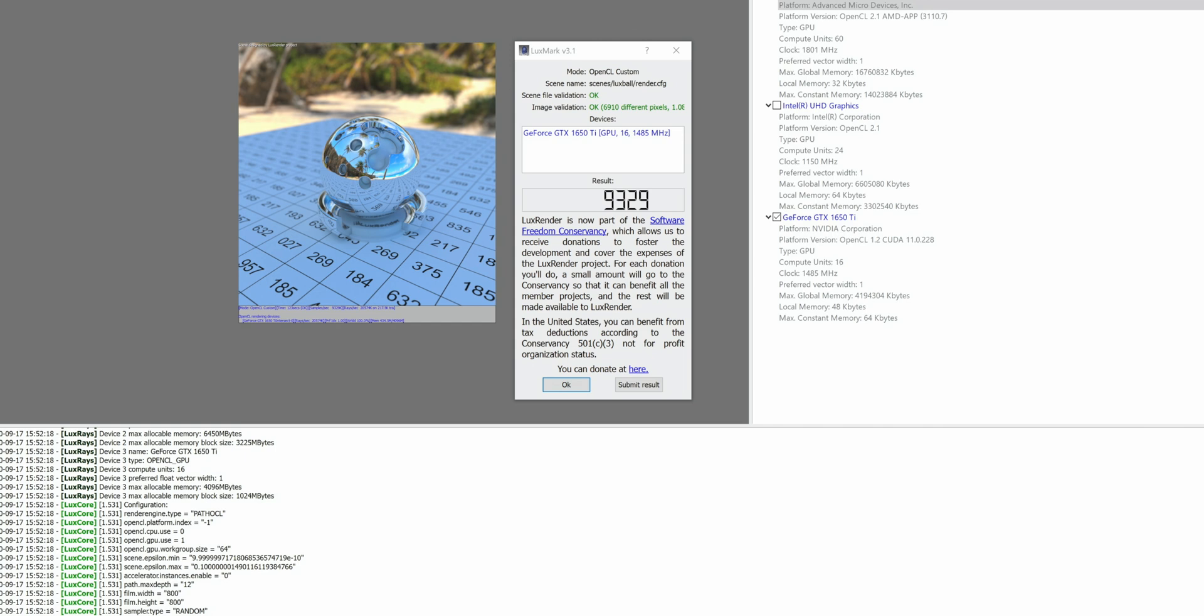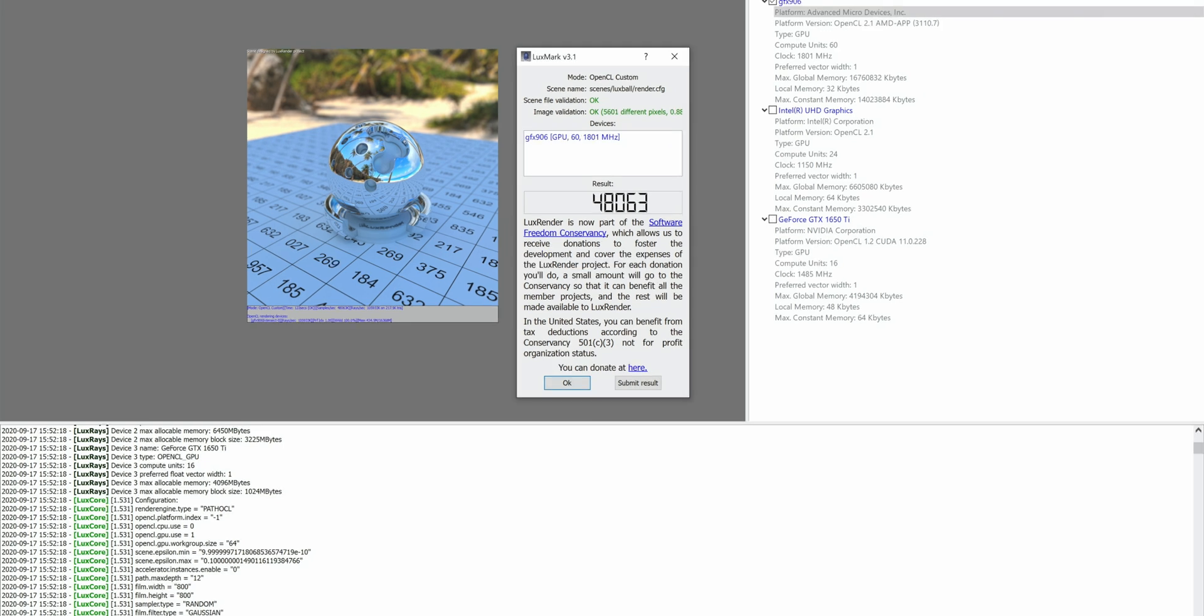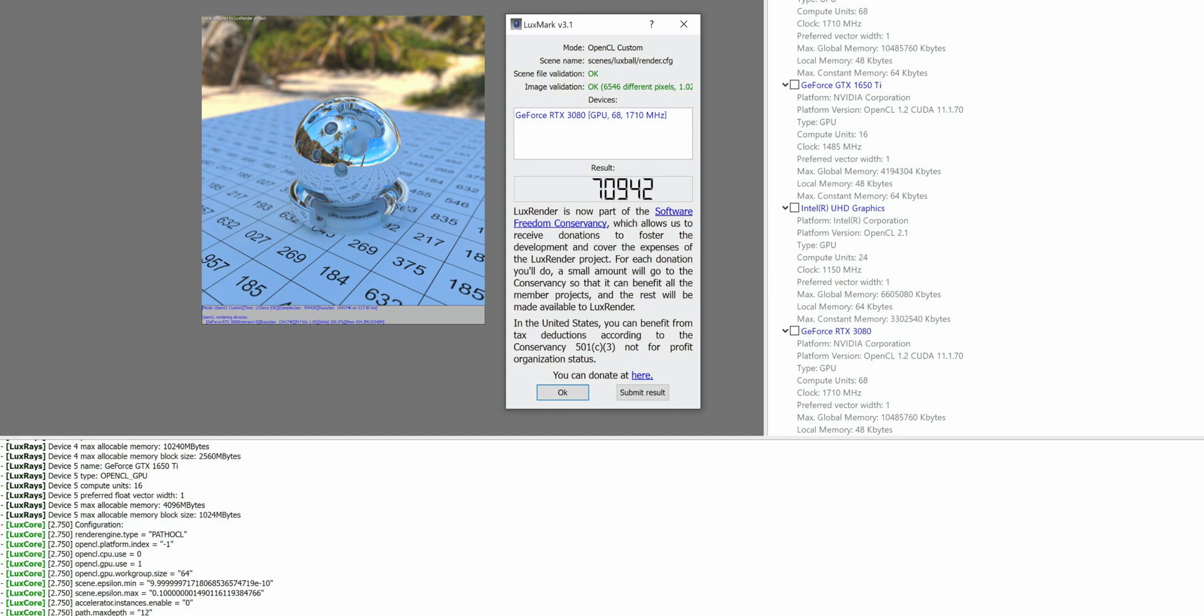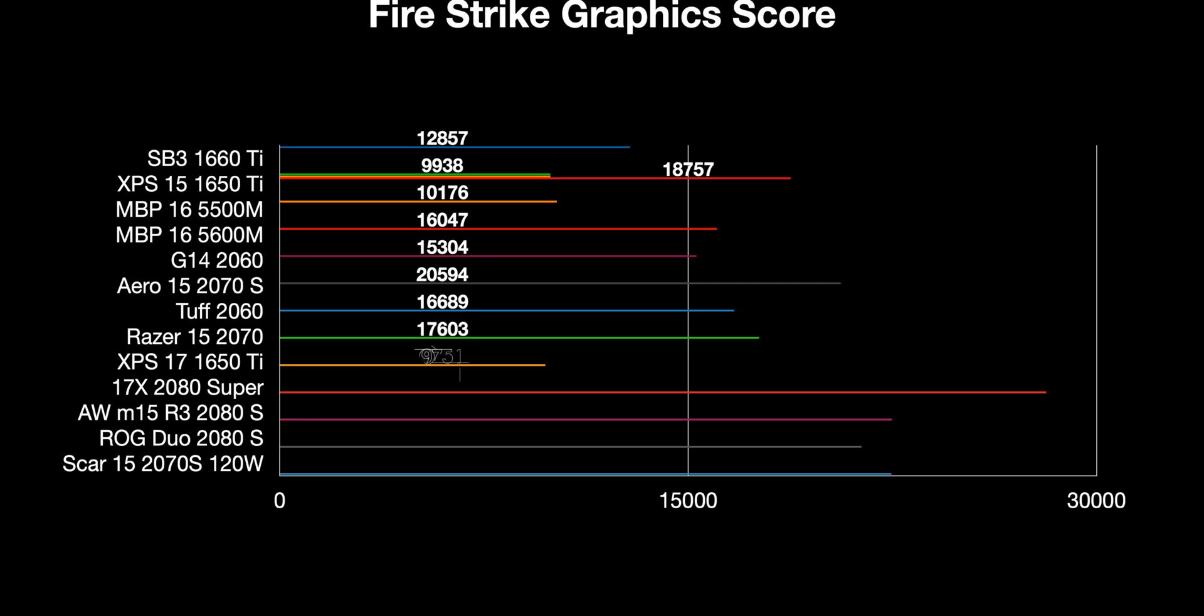Let's have a look at the stock LuxMark - 9,329, that's okay I guess. Now let's go to a Radeon 7 - 48,000 on LuxMark. So if you're doing 3D rendering and stuff like that, an eGPU can make a huge difference, 48 versus 9,000. But then you go to the 3080 and look at this - 70,942. Wow, that's a big uplift. So there will be things where an eGPU really makes sense.